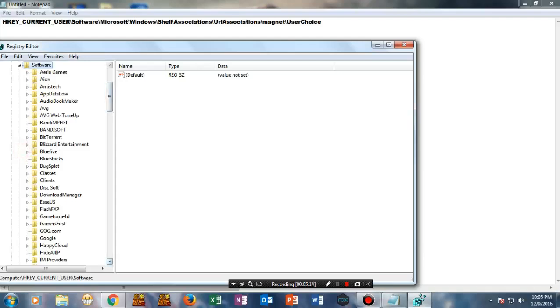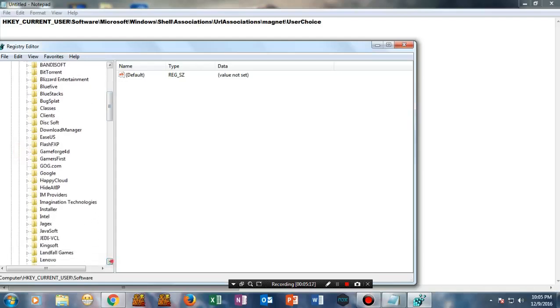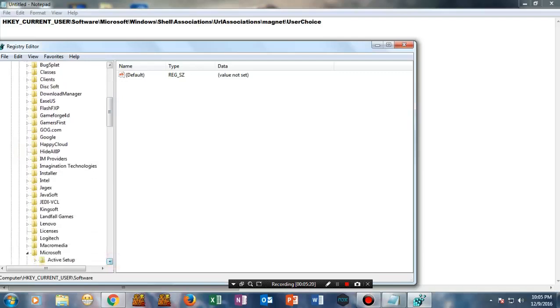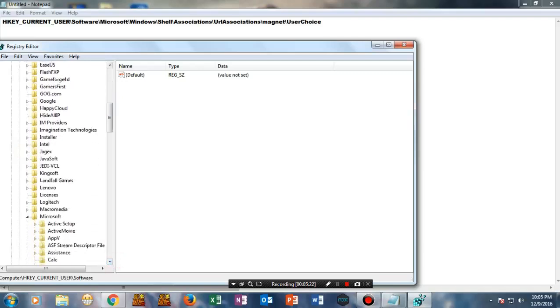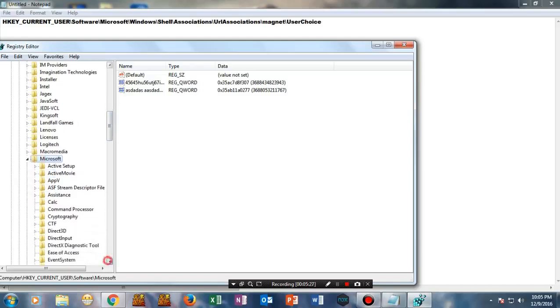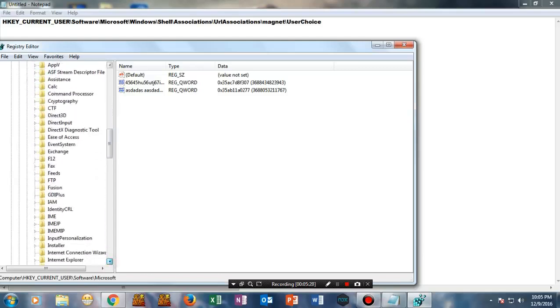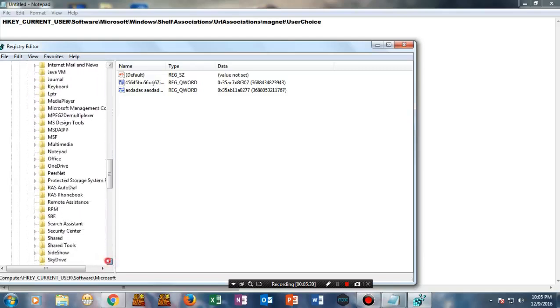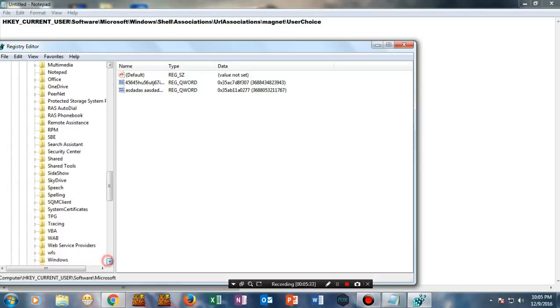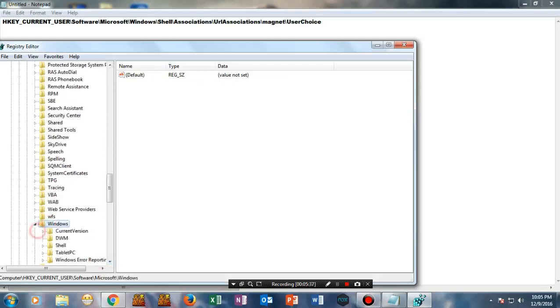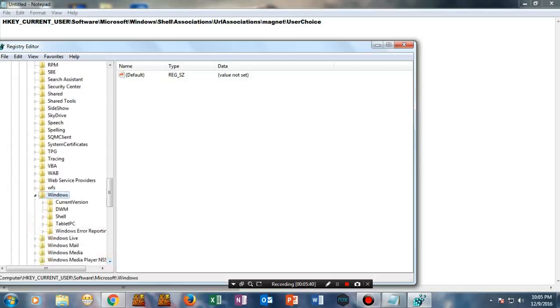Once you're at Microsoft, look for Windows. Here is the Windows folder, now let's go here.